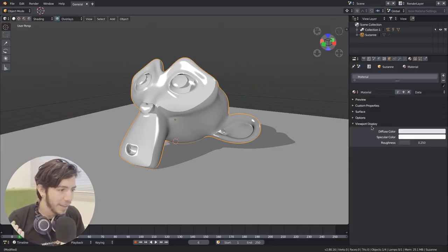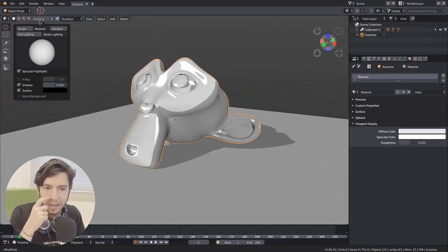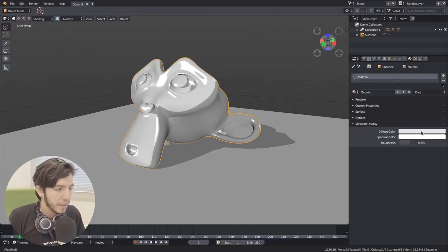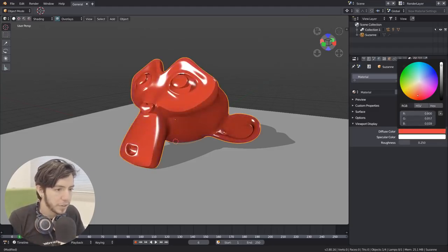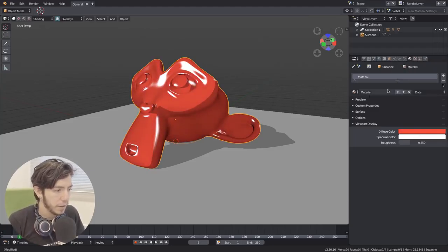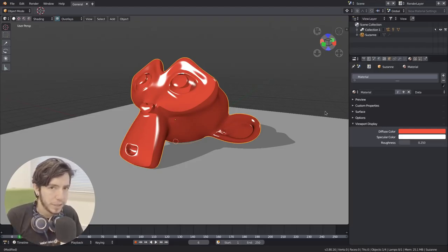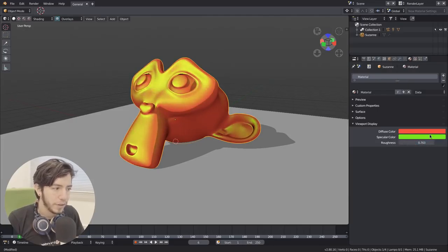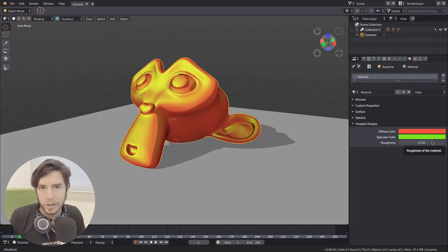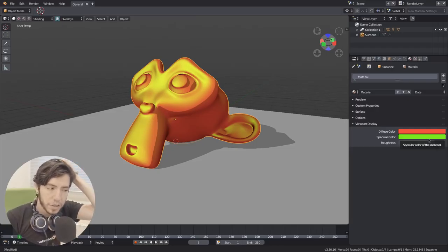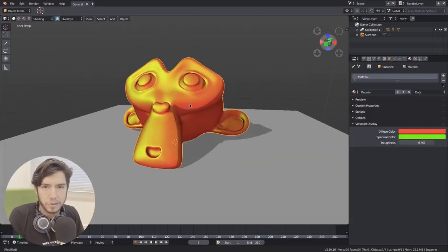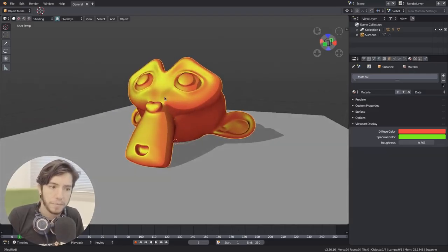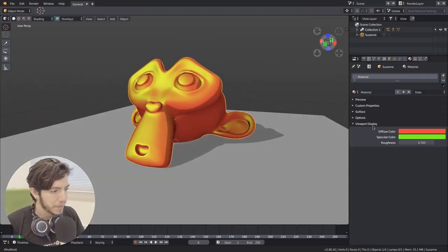So the viewport display was a setting that was set before at the object level. Now it's per material, and you can change it here in the viewport material settings. The same with the specular color and with the roughness of it. So this will look very Blender internal because it's using the same shader, it's a Phong shader. So it's for visualizing your objects here, your meshes, your shapes.